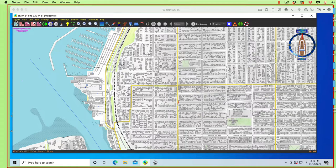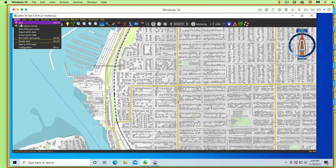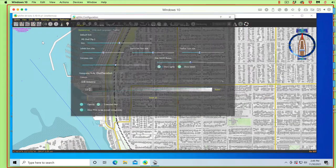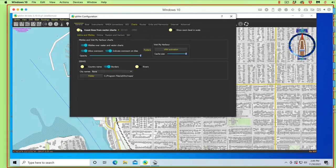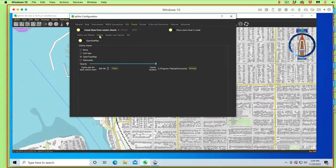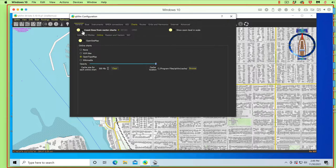You go in here to your configuration, and then you go to charts, and then online charts, and then turn on OpenTopo map, this one right here. That's the one we're going to use. You can turn off the street map, the OpenCMap we're not using.